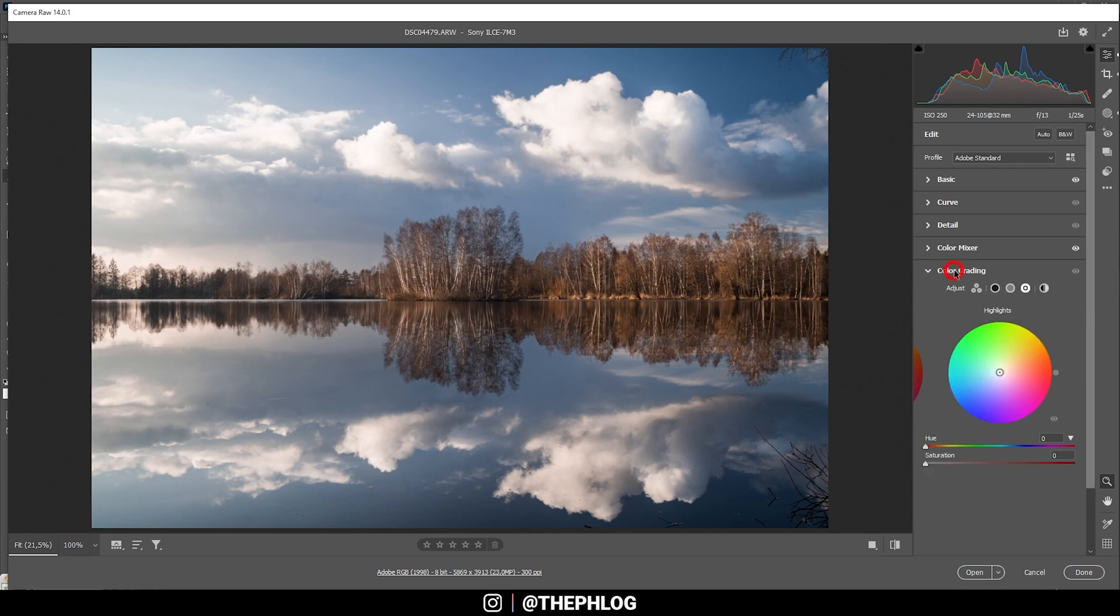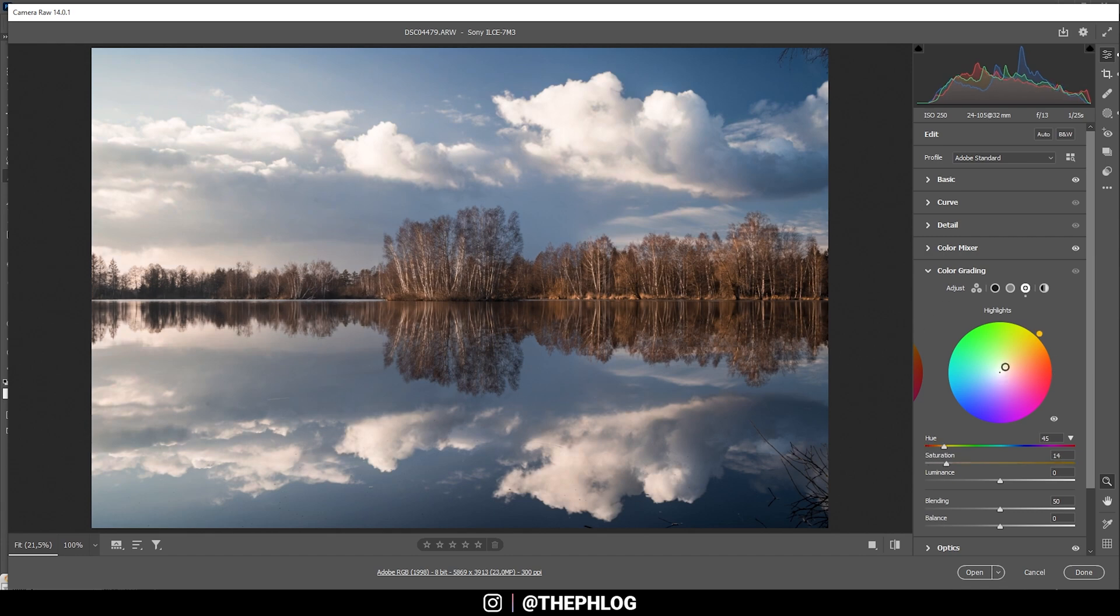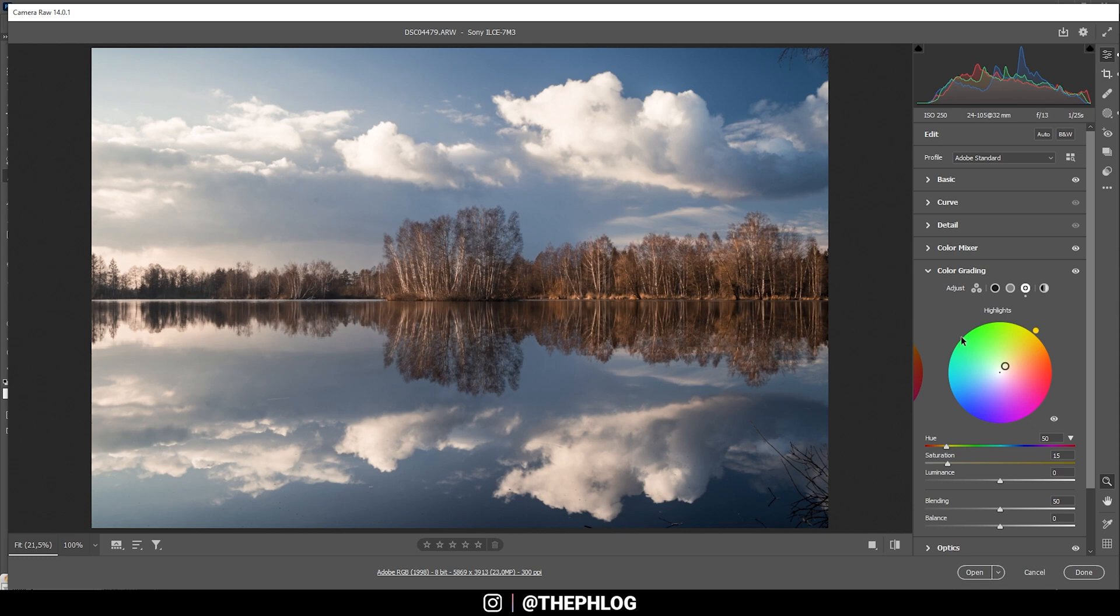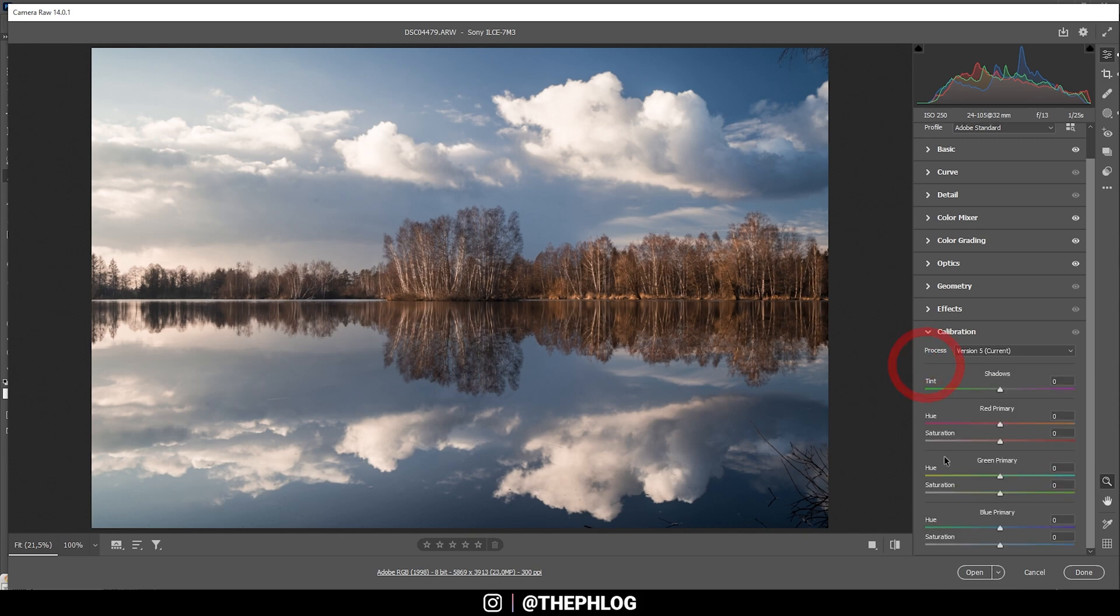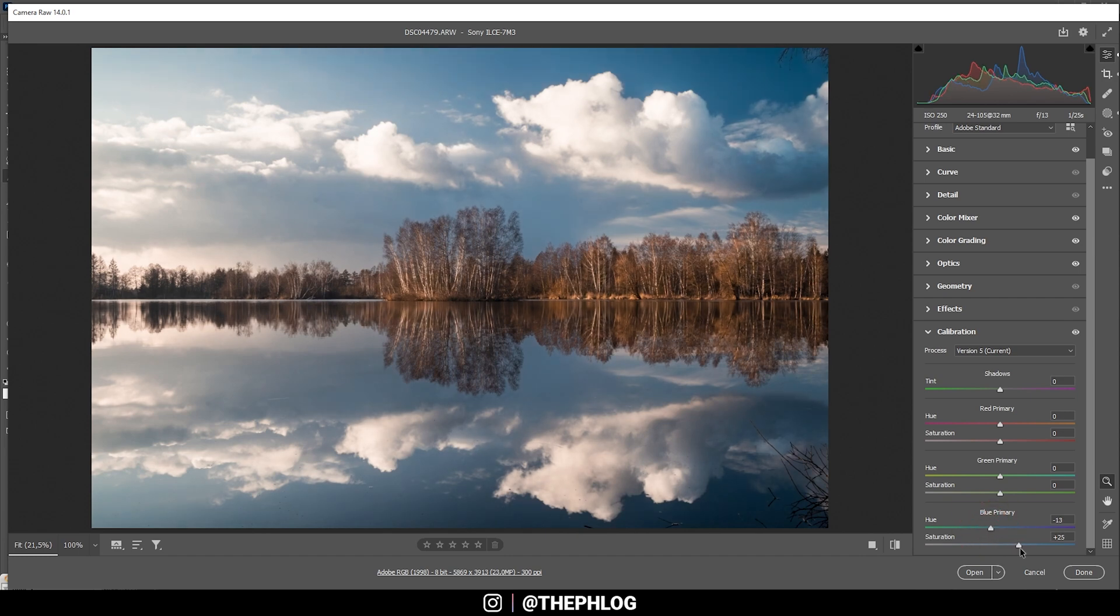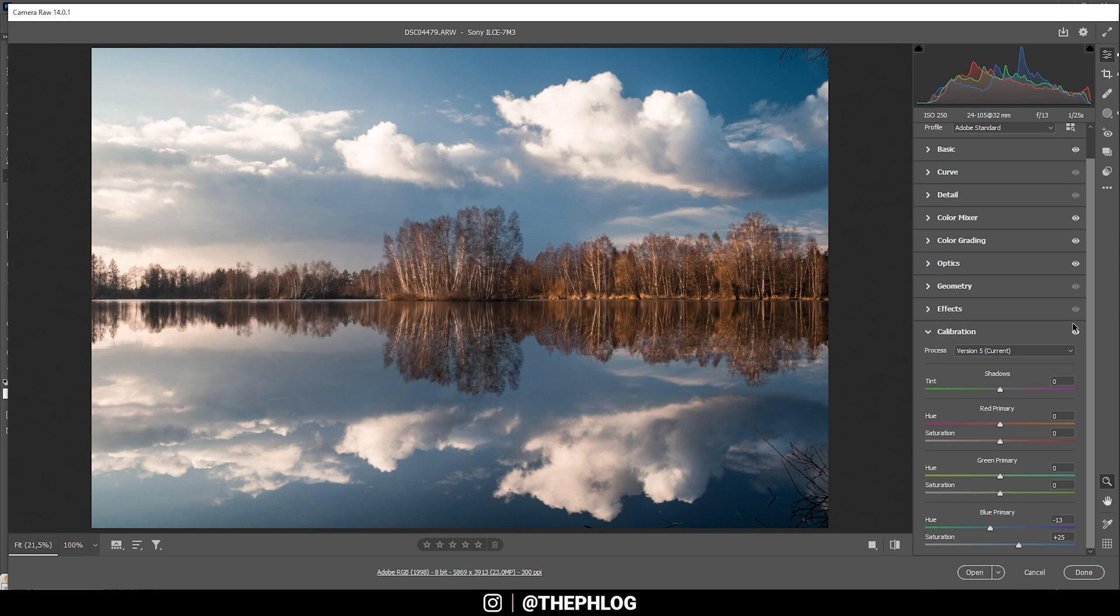All right. Now let's head into the color grading panel here. I just want to work on the highlights, giving them a warmer color tone to fit the setting sun in here. So I don't want to overdo the saturation, but this looks good, I guess. And finally, I do want to head into the calibration tab and adjust the blue primary hue by bringing it down just like that. And maybe let's boost the saturation here as well. Okay. Colors look fine. We do have some nice contrast.